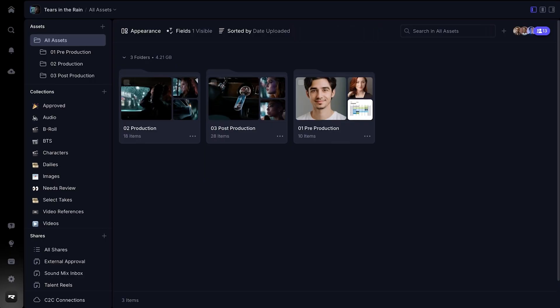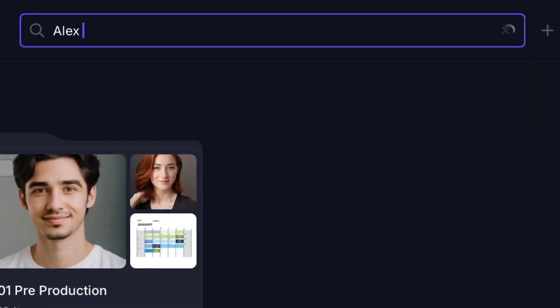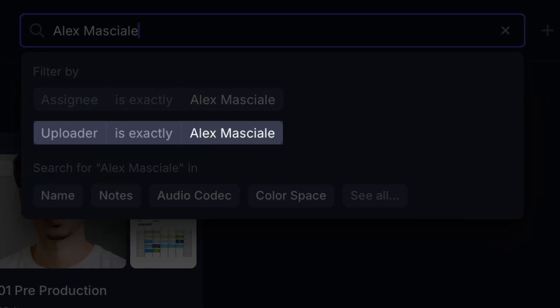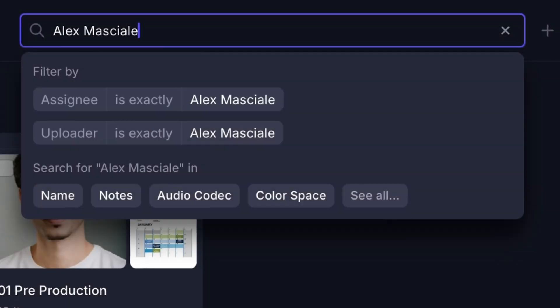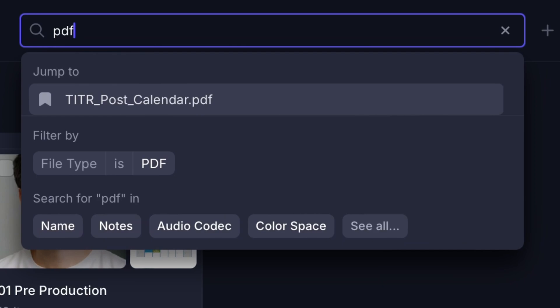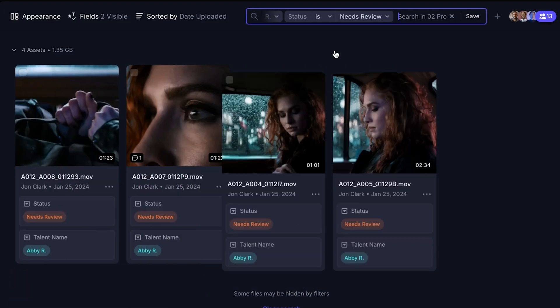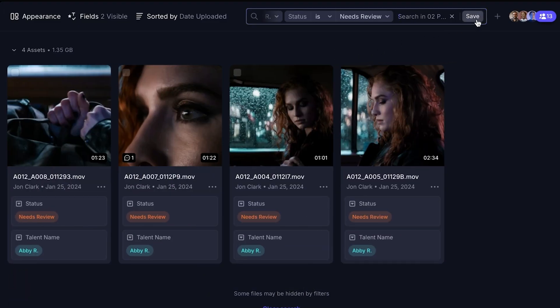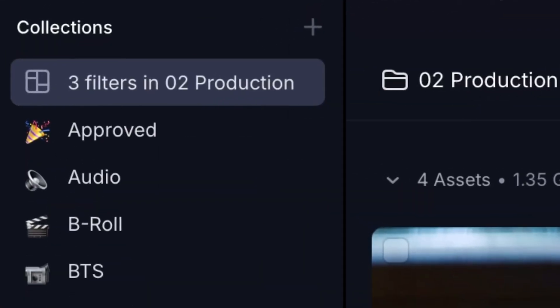Once inside a project, you can use the search field to find assets and folders based on name, uploader, assignee, status, or file type. You can filter your search by up to four things at once, and if you want to come back to your search later, you can save it as a collection — Frame.io's version of an asset-driven smart folder.